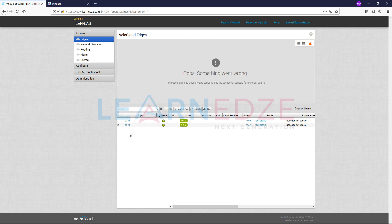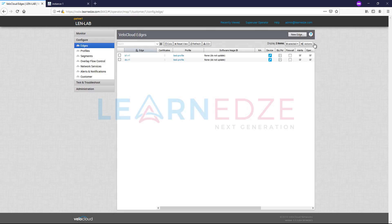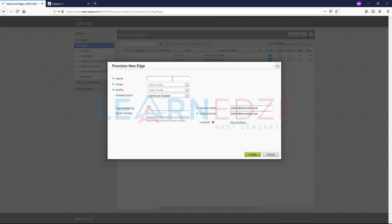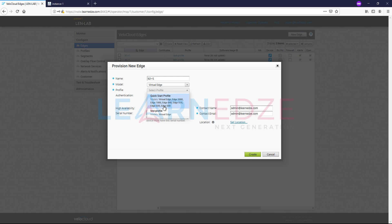We have brought up already two devices, so let's bring up a third device now. Let us create a new edge. This is branch2R1. This is model virtual edge. Profile, we have already created the profile which is test profile, and then create.